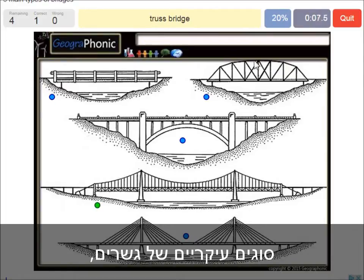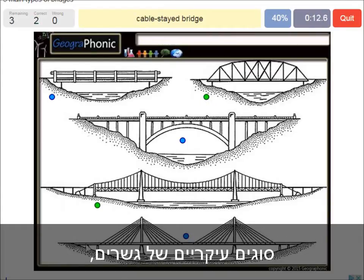A truss bridge — that's what we see here. A cable-stayed bridge — that's this one.